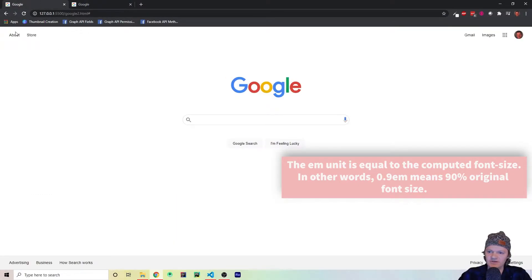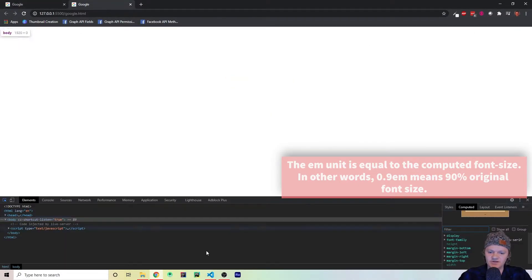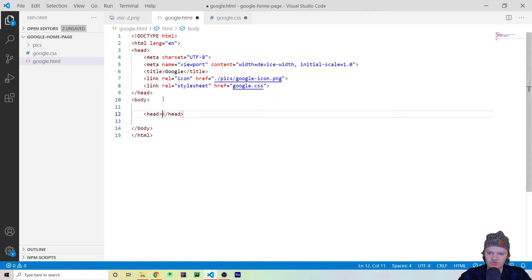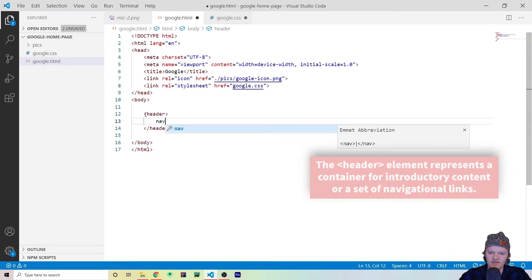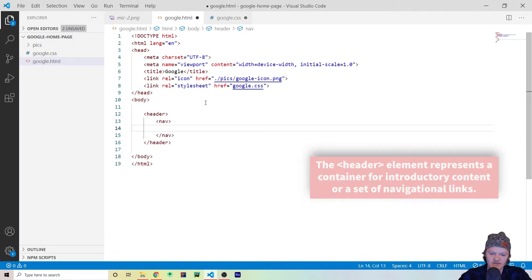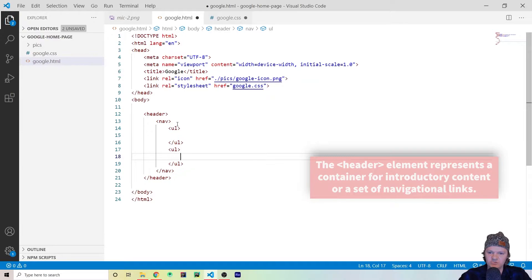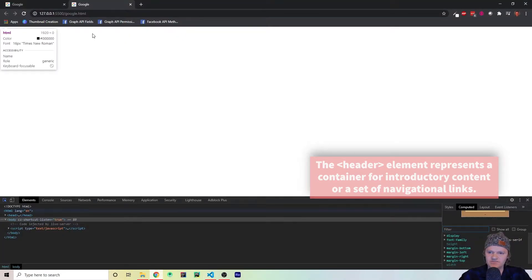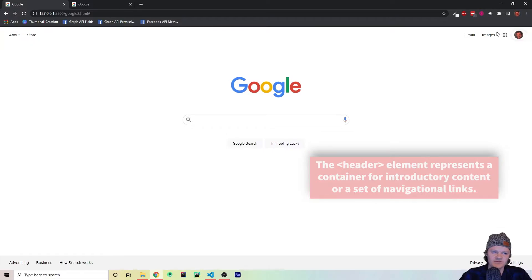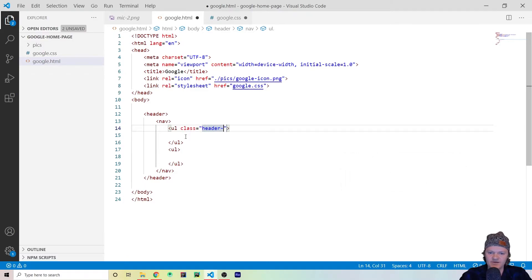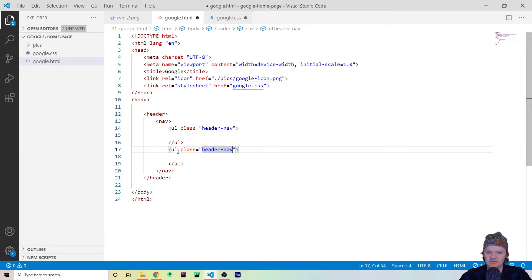Now let's create a navigation bar. We can see there's a navigation bar at the top of the Google page, so let's start making it. Within our body tags we're going to create a header, and within that a nav element. Inside the nav we'll create two unordered lists — one will correspond to the left side links and one to the right side links. Let's add a class called 'header-nav' to both unordered lists since they'll have very similar styling.